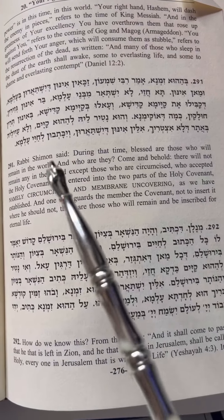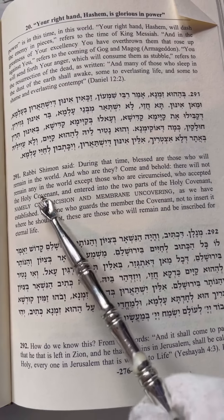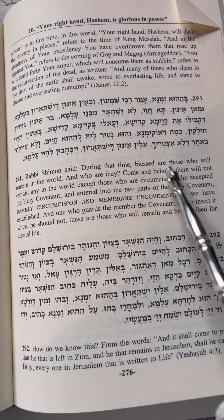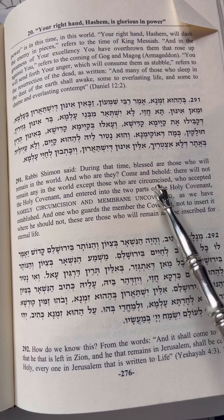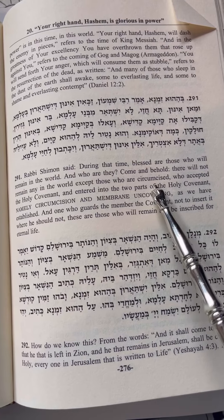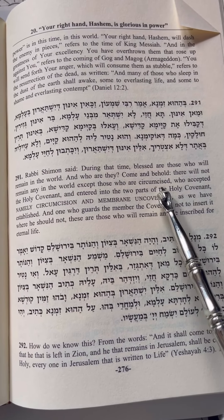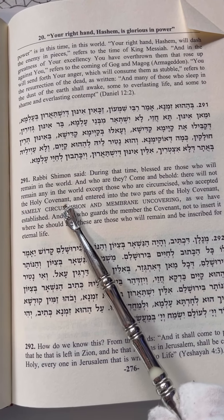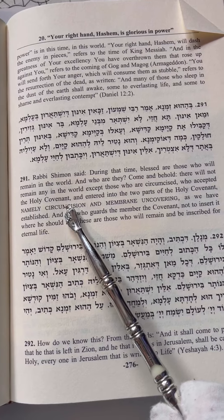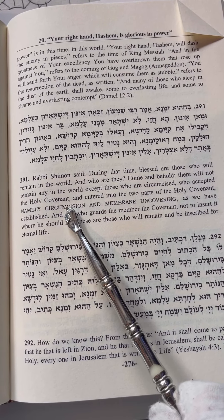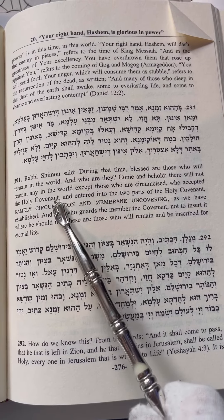It's written in Book 9: Rabbi Shimon said, 'During that time, blessed are those who will remain in the world. Who are they? Come and behold — there will not remain any in the world except those who are circumcised.' And I explained to you that circumcision is the eighth day, as is written, 'seven days under the Mother.' Mother is the eighth Sefirah called Binah. On the eighth day, a fire offering to Hashem. It's written here, Torah is fire — a stream of fire goes out of the throne. All this alludes to the Sefirah of Binah. The Mother is Torah — the construct Torah. 'Son of Man, measure the dimensions of the Temple. Who accepted the Holy Covenant?' — and I reveal to you where it's written, 'write down these words, and by the mouth of these words I will make a covenant with you.' This is the Oral Torah. When the Oral Torah is united with the written Torah, the Temple may be entered. For man did not build the Temple but Hashem — and entered into the two parts of the Holy Covenant, namely the Covenant and circumcision.